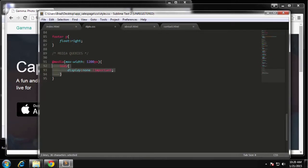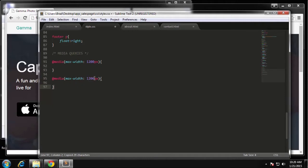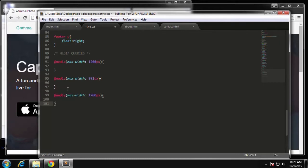Next let's do a max-width of 991 pixels. Anything under 991 I want to get rid of that phone image because it's just too big. The next query will have to do with the app buttons and the jumbotron.